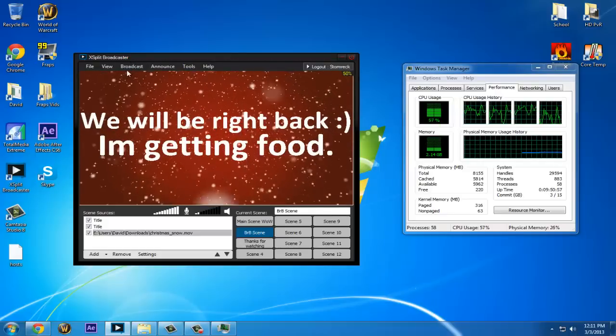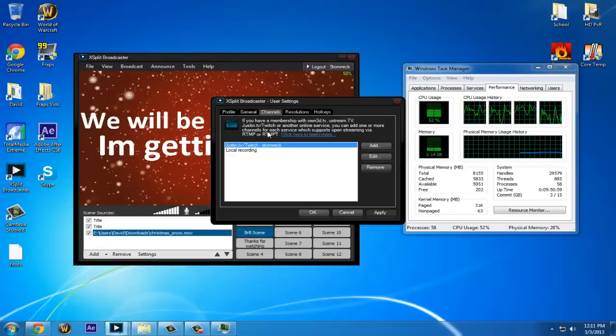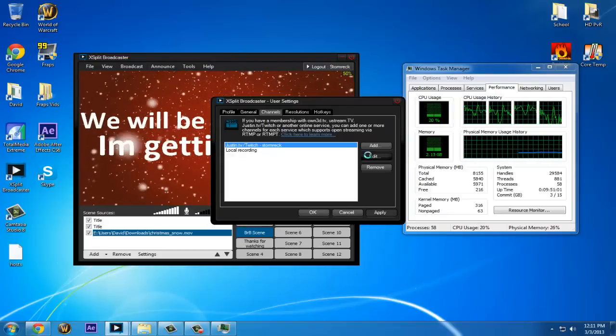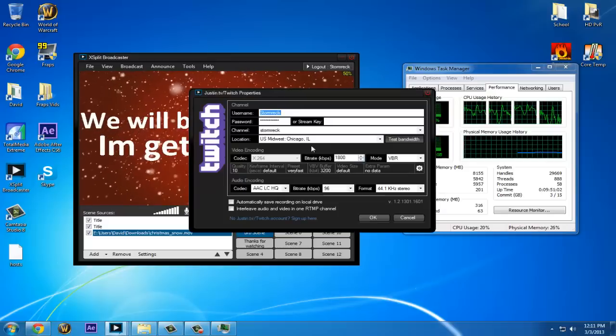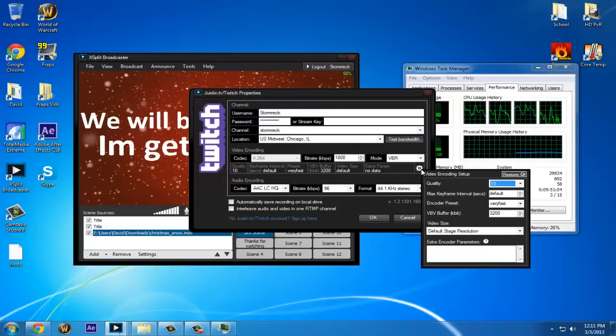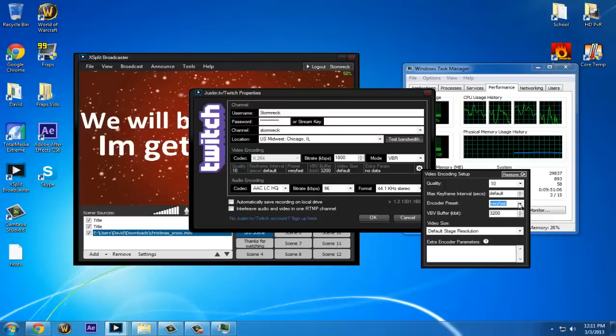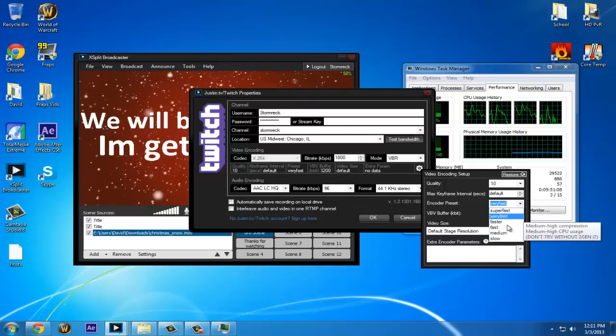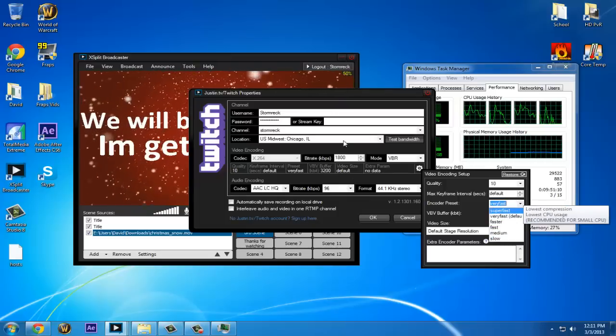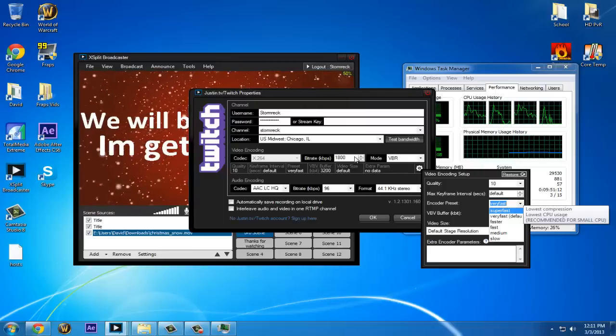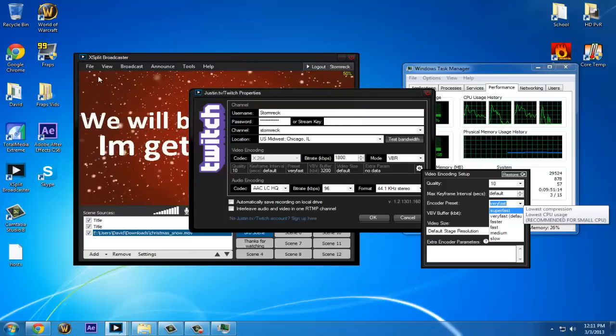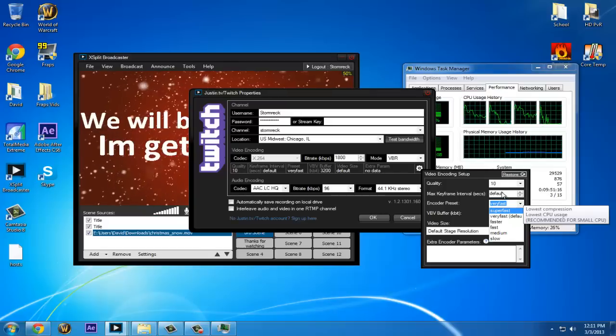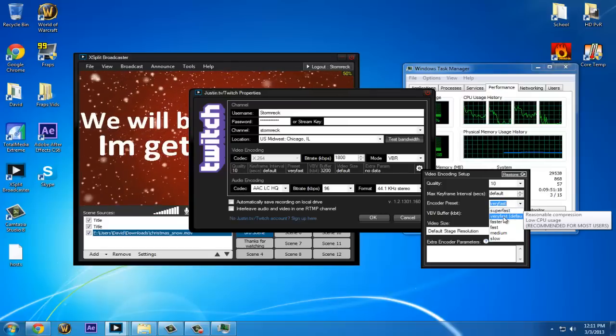The reason a stream gets choppy is because your encoder preset is set too low, or your bitrate is too high for your internet, or your resolution is just too high for your internet to handle.